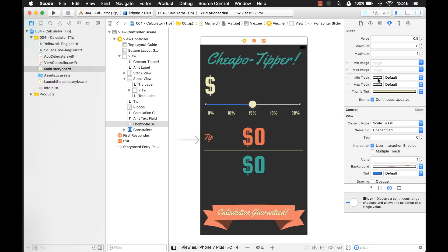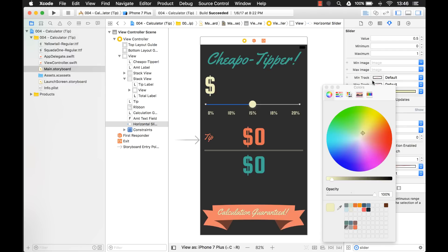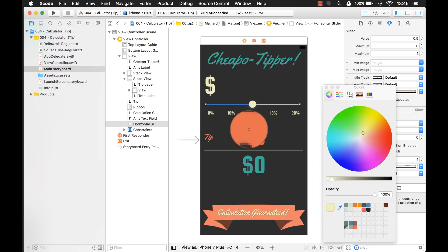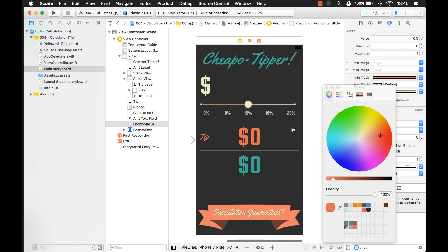Now there's a couple of other colors here that we can customize as well. You see that blue color? Well, we can customize that. That's called the min track. And for that, I think I will use this red color. Yeah, that's good.